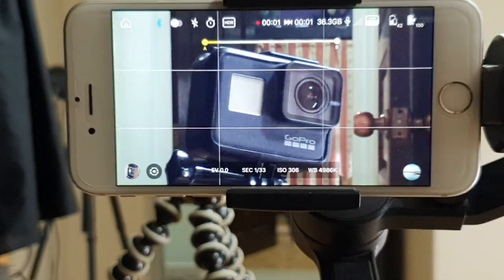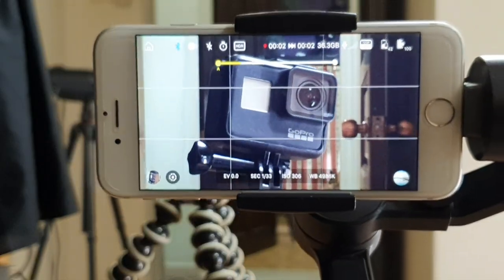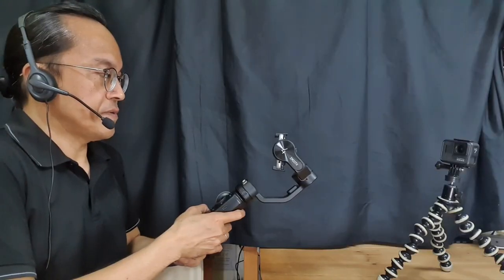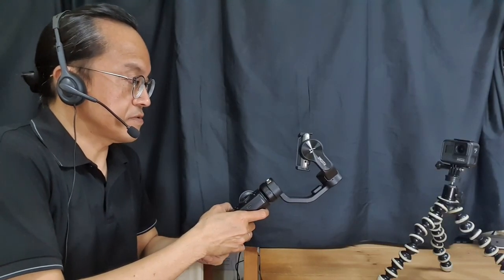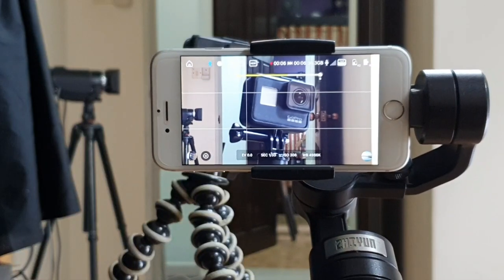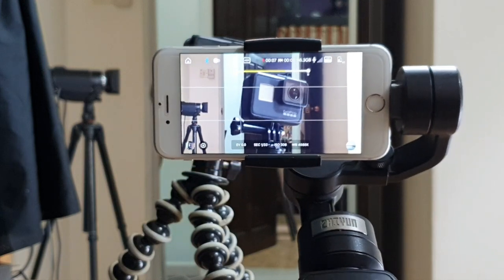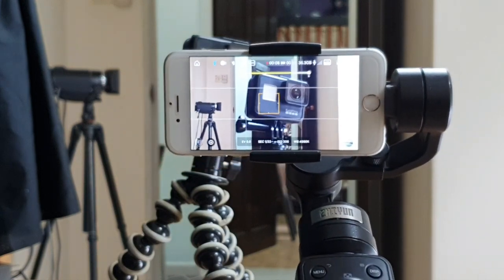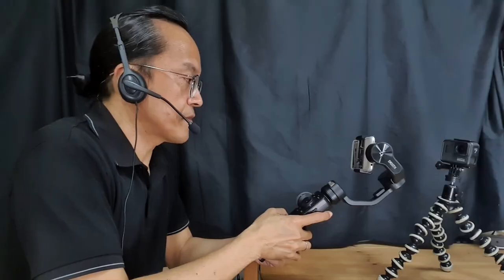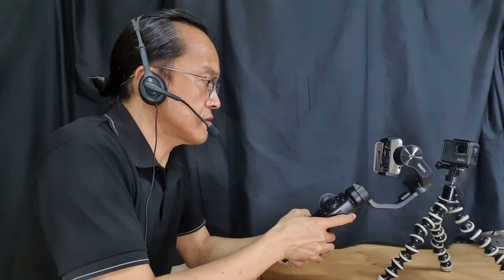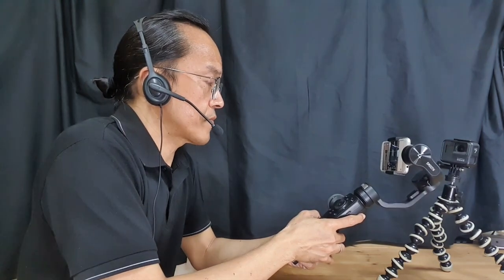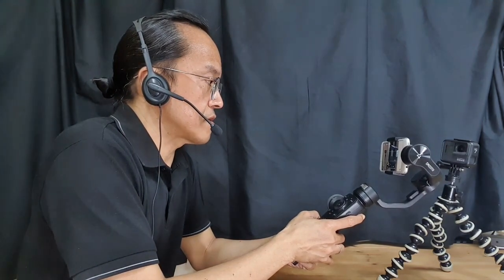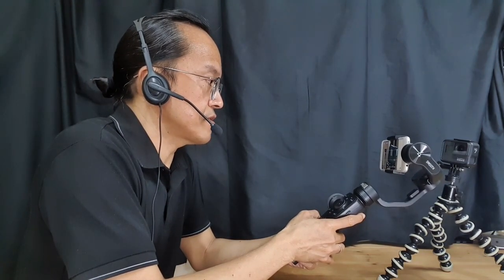Once you hit Start, move forward slowly, keeping the subject as much as possible at the same size on the screen. Watch the timer. When you're almost reaching the end, stop and hold still for another 3 seconds.